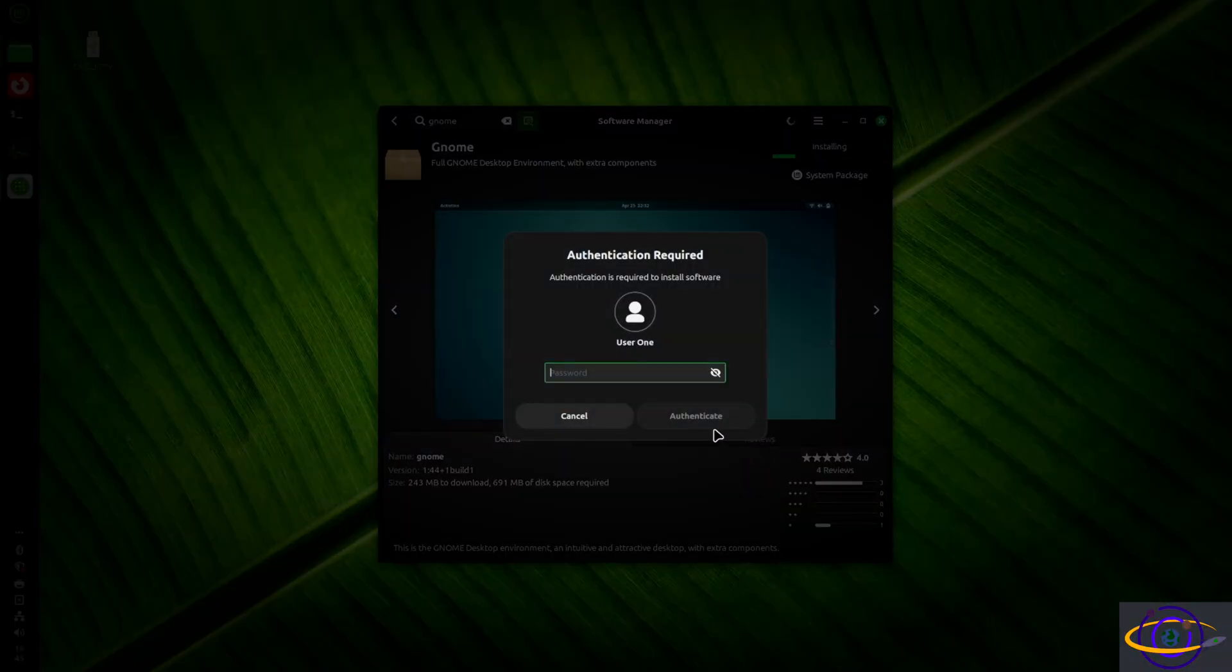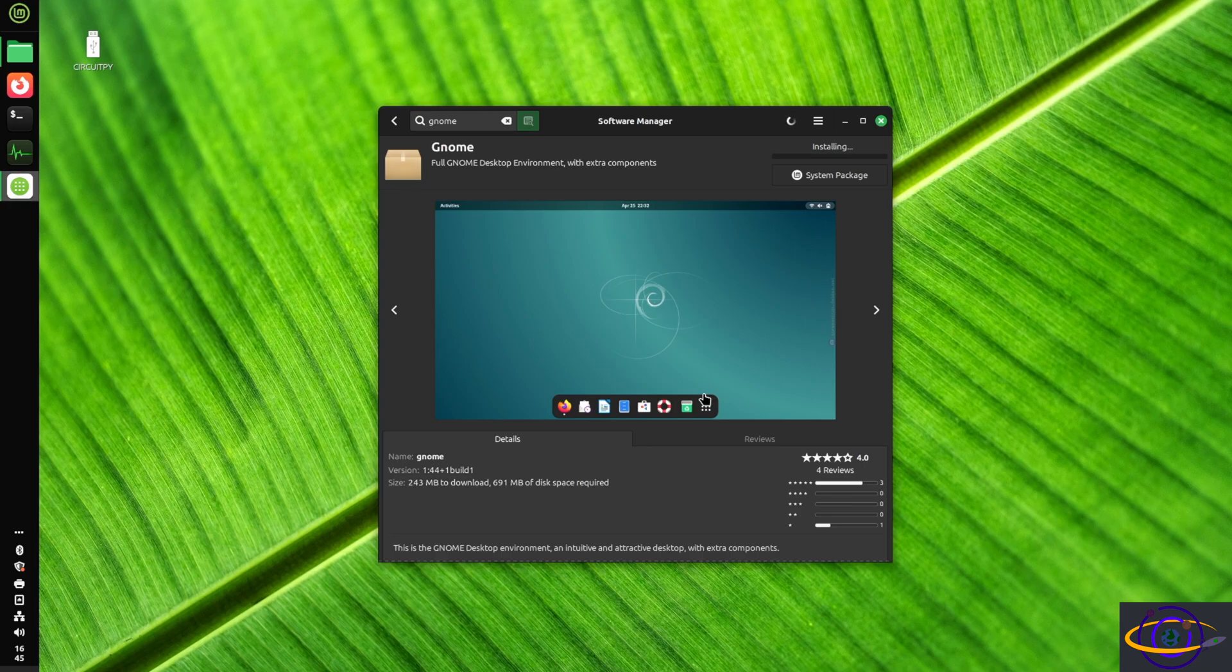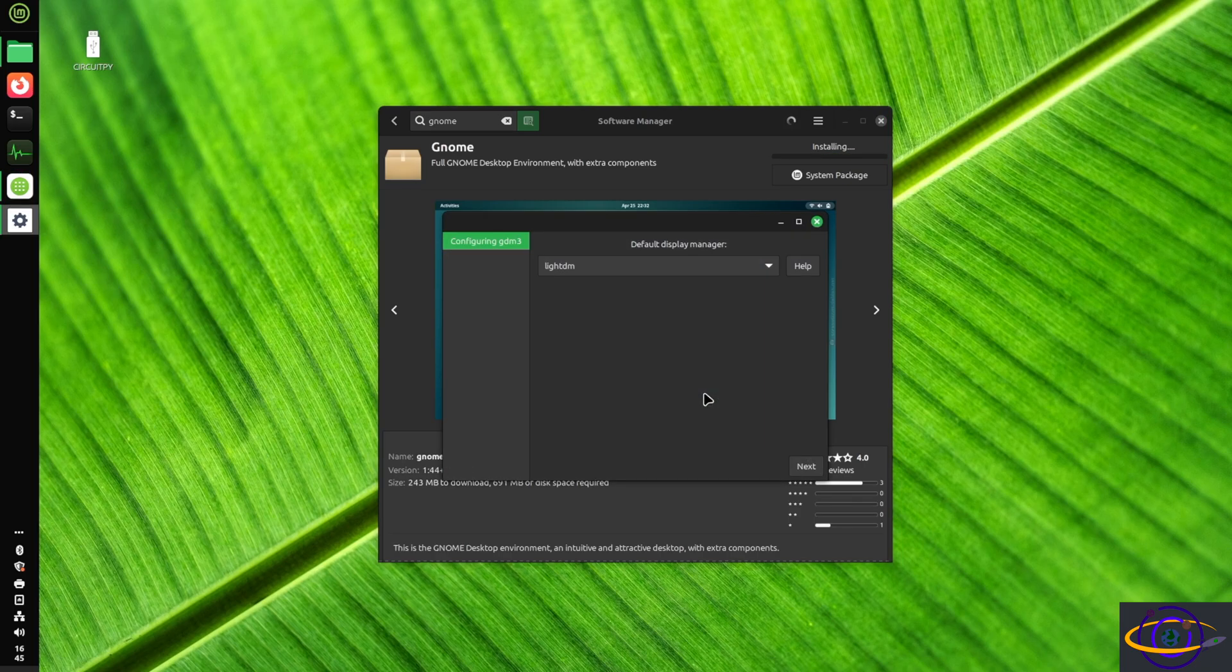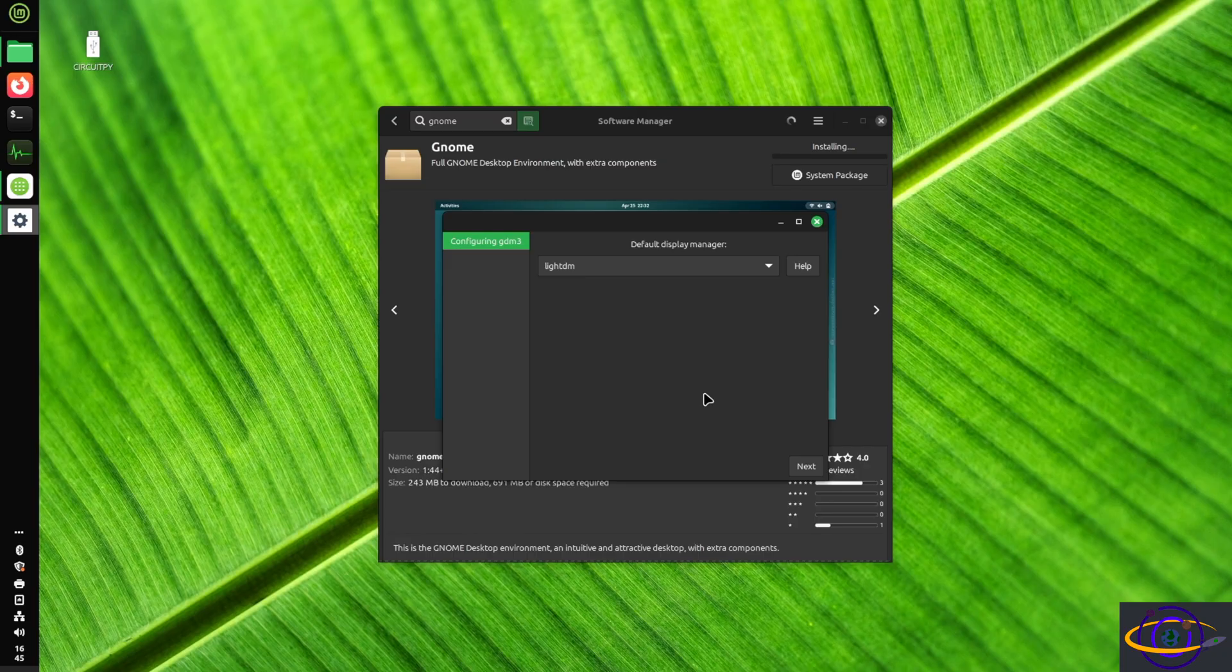Okay, so we're going to go ahead and hit install, continue. It's going to prompt us for a password. Type in our password, and it's going to go ahead and install it for us. Sped the installation part up a little bit here. It takes a little bit more time.